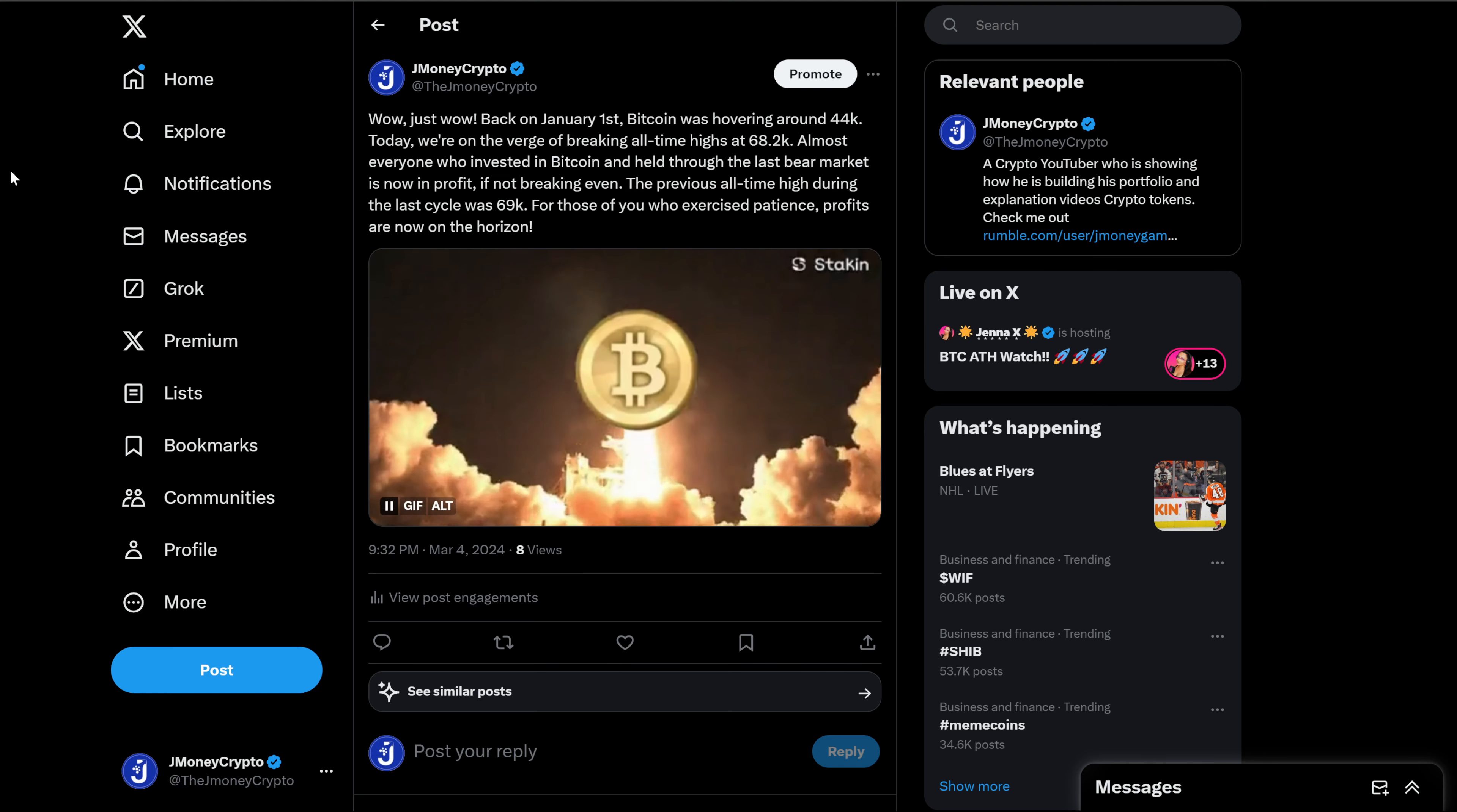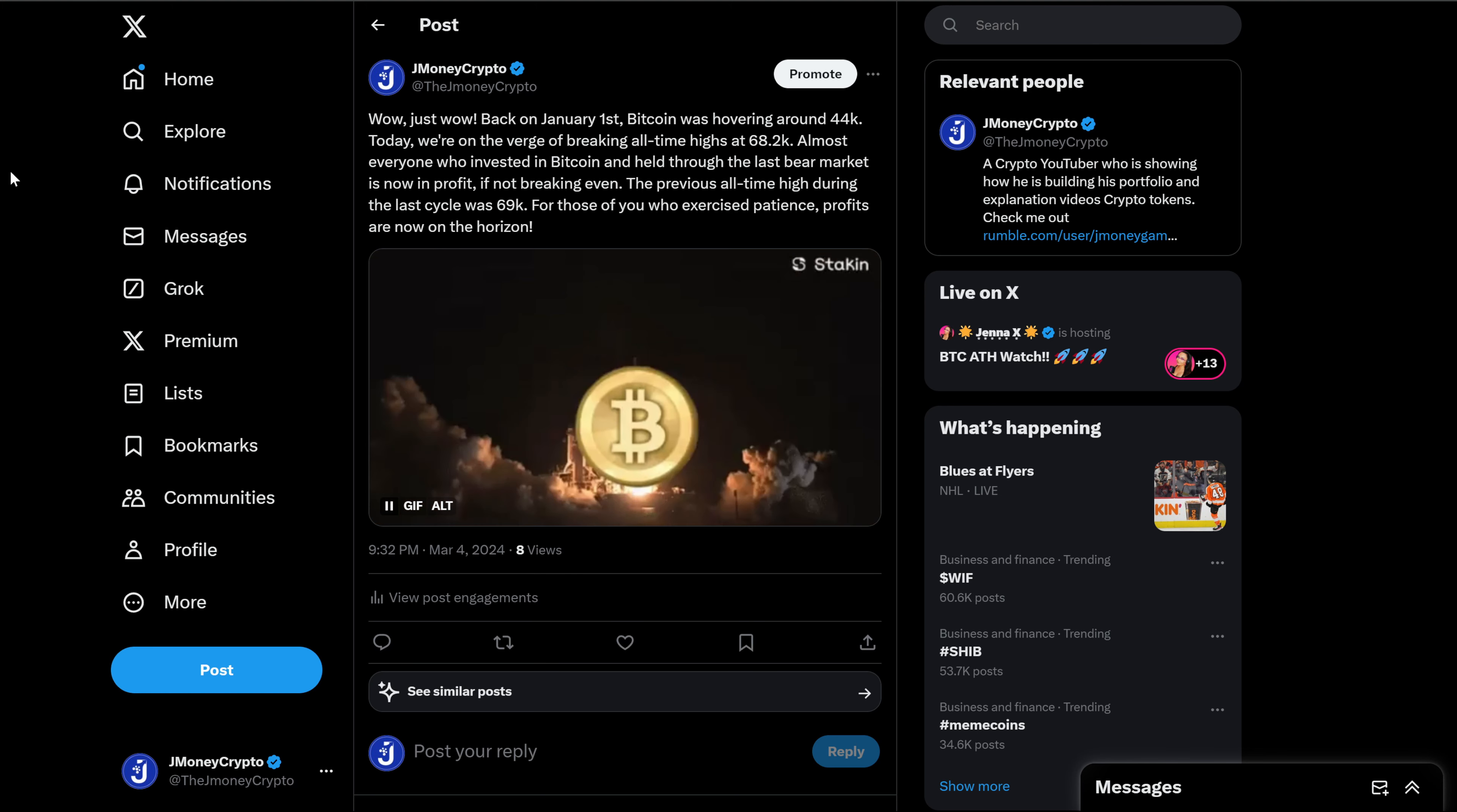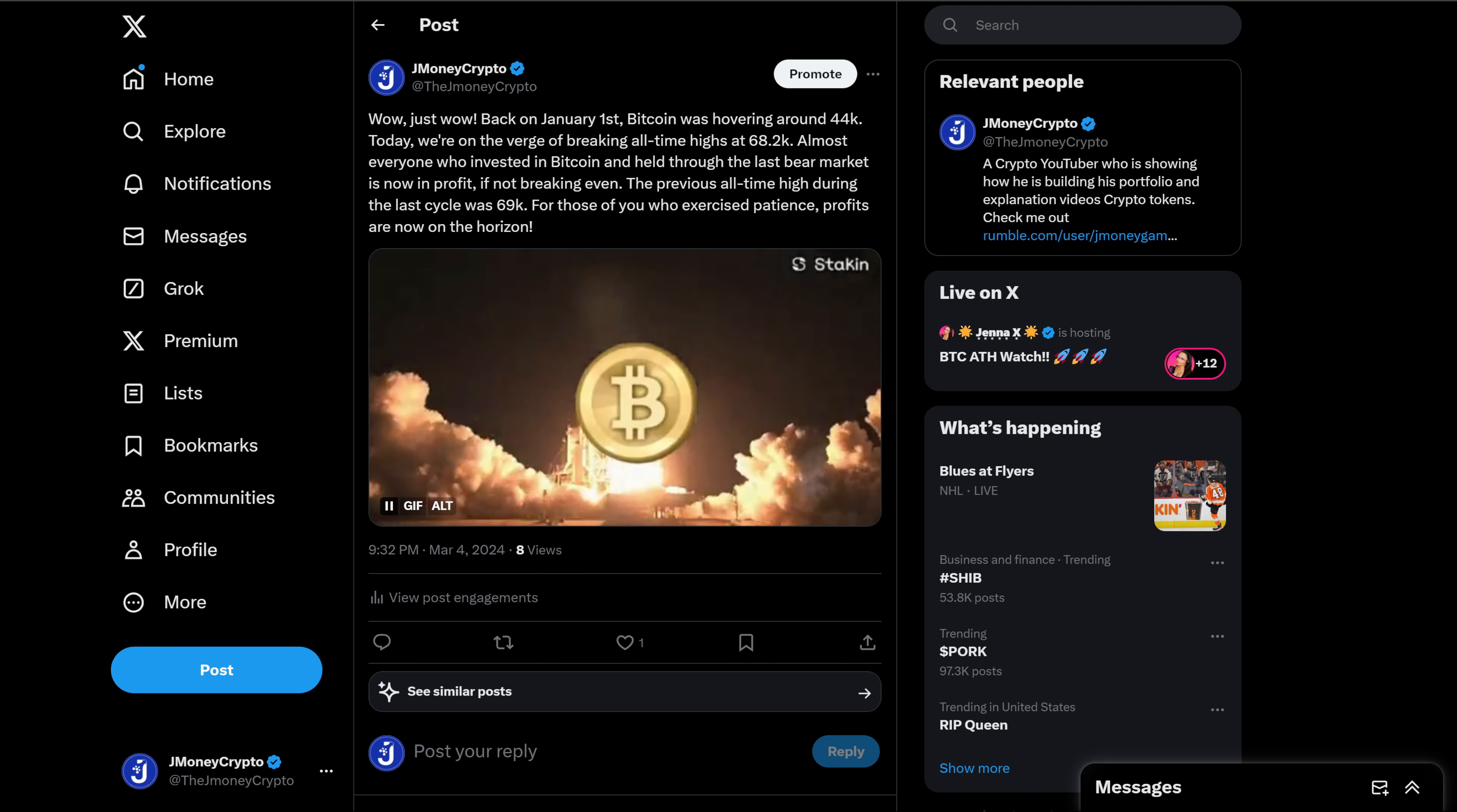Today we're on the verge of breaking all-time highs at $68.2K. Almost everyone who invested in Bitcoin and held through the last bear market is now in profit, if not breaking even. The previous all-time high during the last cycle was $69,000. For those of you who experienced patience, profits are now on the horizon.